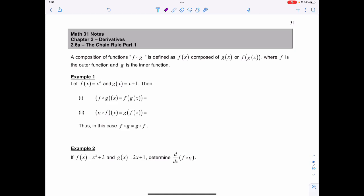Hopefully you completed the 2.6 investigation. We're going to start taking a look at what's called the chain rule. We know a composition function f of g is defined as f of x composed with g of x, or f of g of x, where f is the outer function and g is the inner function.